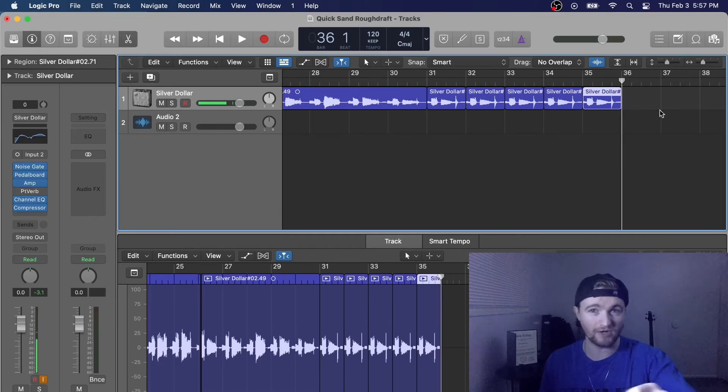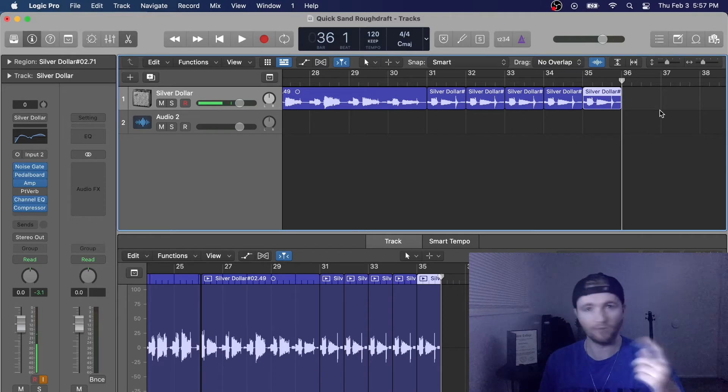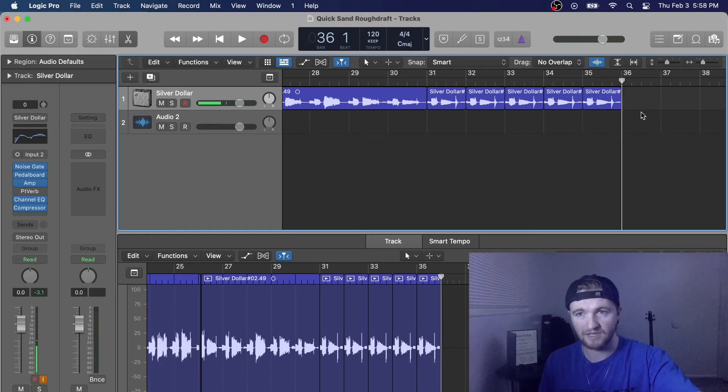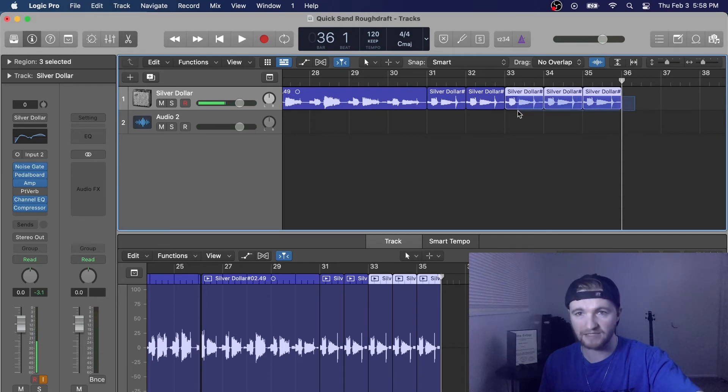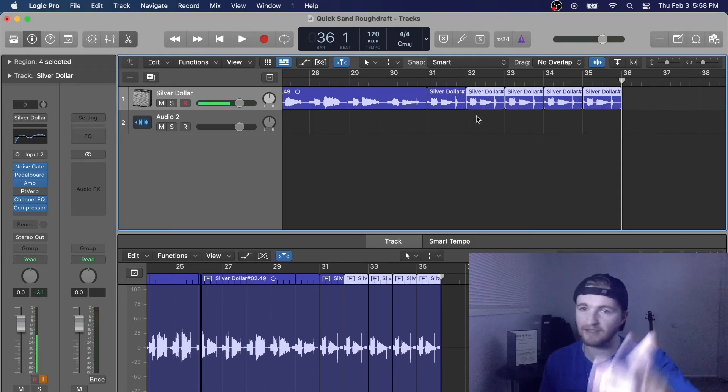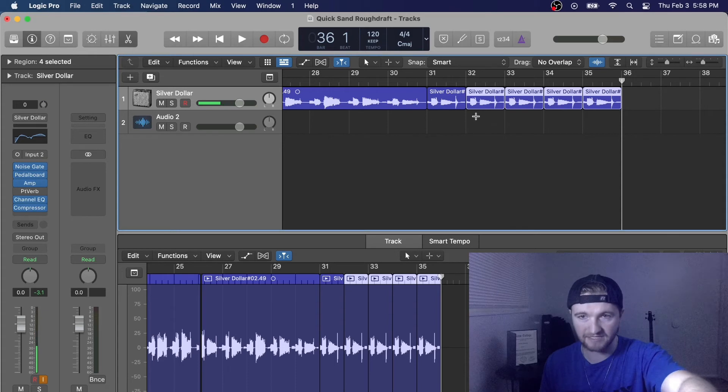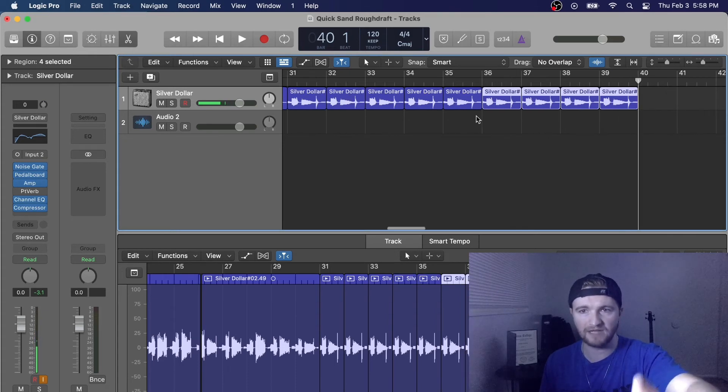Now that might be a slow way to do it if you really want that same audio clip over and over again right after the next one. A faster way to do this is you'll highlight, let's say you want four of them. Highlight four of them. Then you hold Command C, and then you Command V, and it does four at a time.